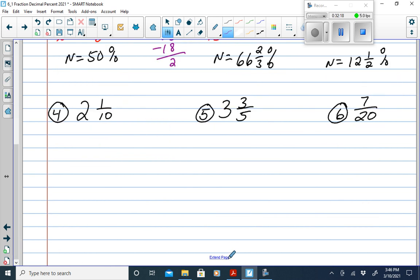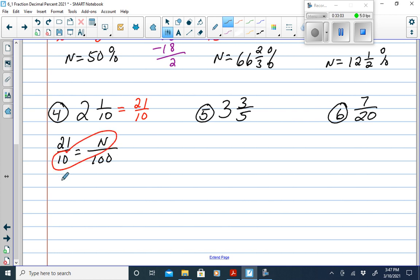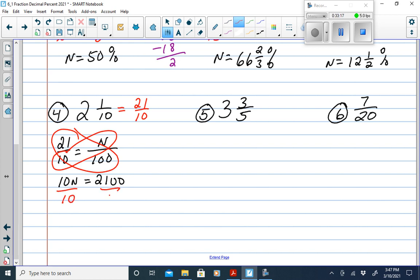For 2 and one-tenth, first rewrite as an improper fraction: 2 times 10 is 20, plus 1 is 21, so 21 over 10. Set up the proportion: 21/10 equals n/100. Cross-multiply: 10n equals 2,100. Divide both sides by 10, giving n equals 210. So 2 and one-tenth equals 210%.